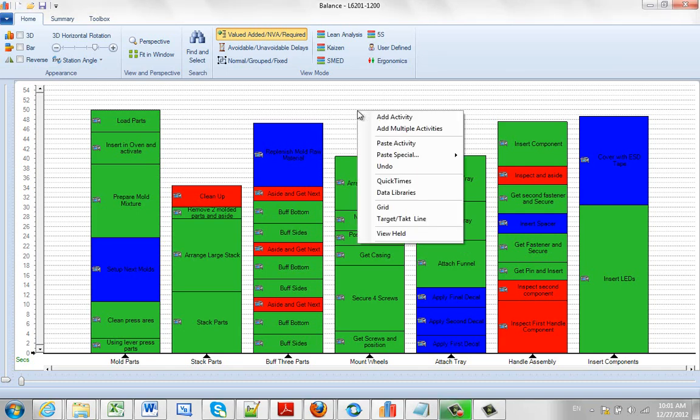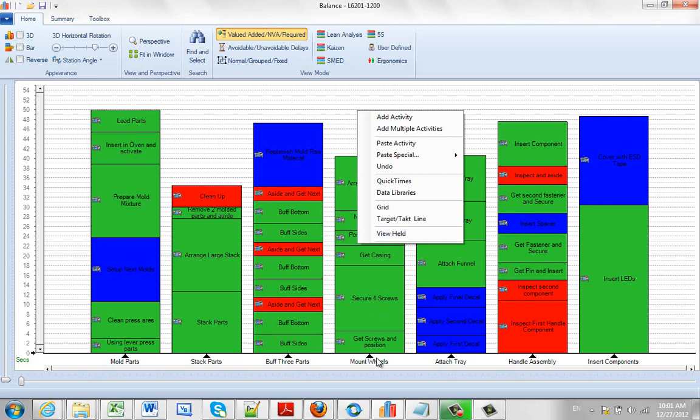When you hit the right mouse button in the white background, the last option is View Held. This is used in conjunction with a couple of other selections discussed elsewhere, but I'll show you briefly here so we can see it.